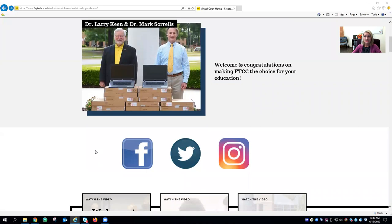Next you will see our social media icons that will direct you to FTCC's Facebook, Twitter, or Instagram. I encourage you to check them out to see all the many pictures and stories we share, and don't forget to tag us in your posts.